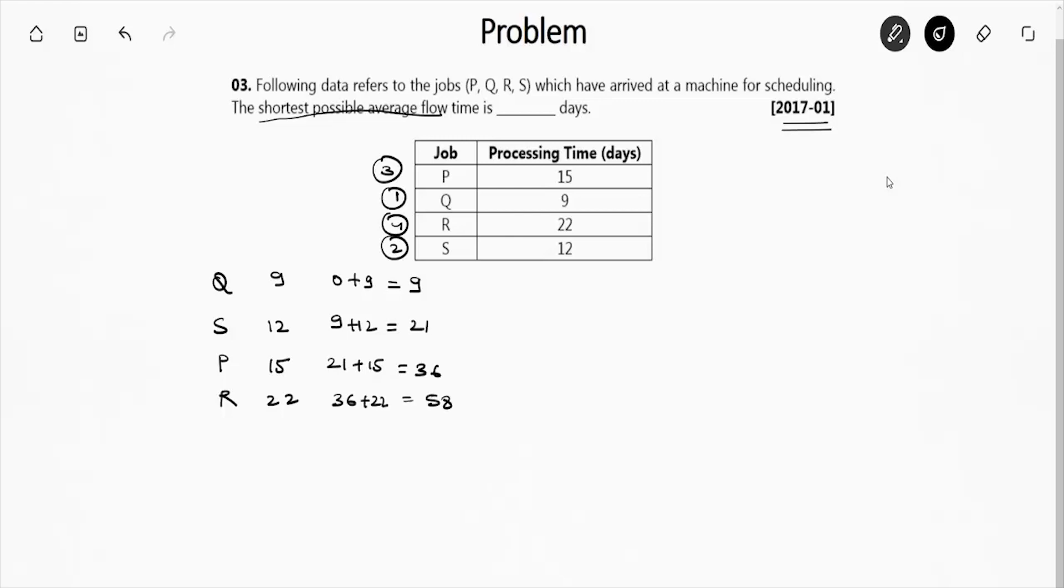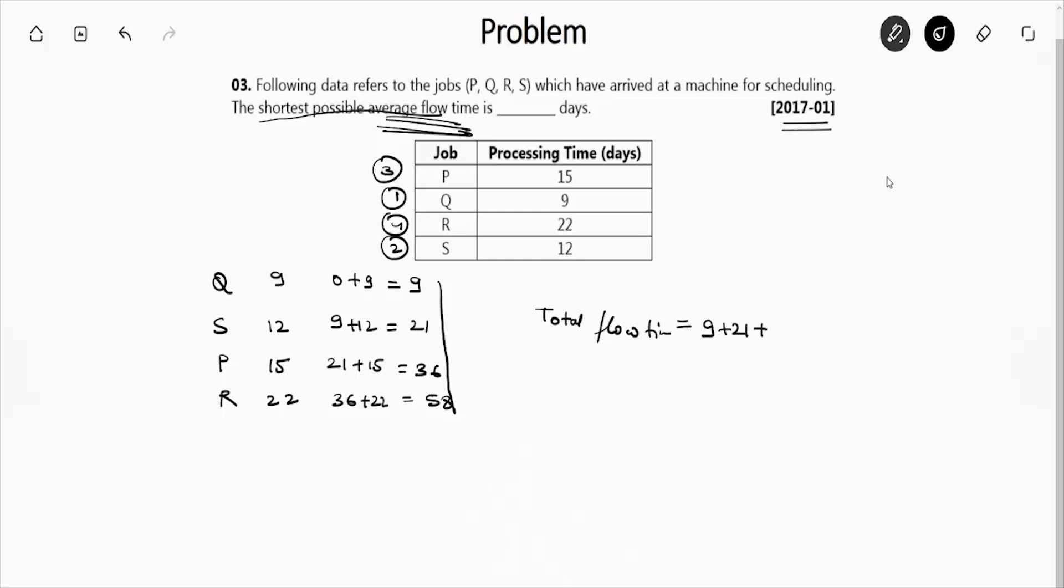So now we will have to calculate total flow time. Total flow time is basically the sum of the cumulative time duration, which is 9 plus 21 plus 36 plus 58, which is 124 days.